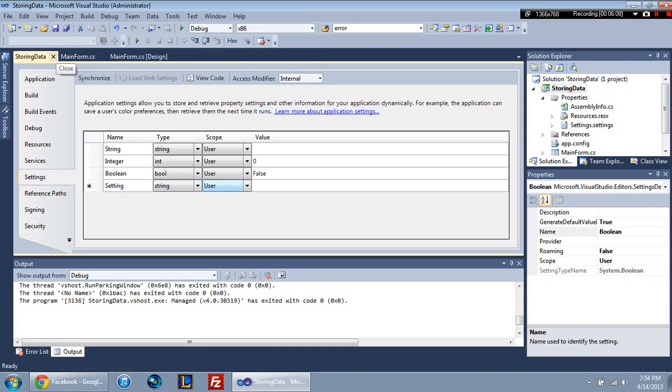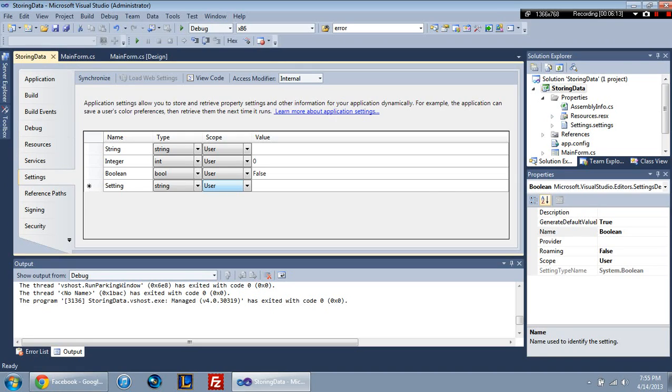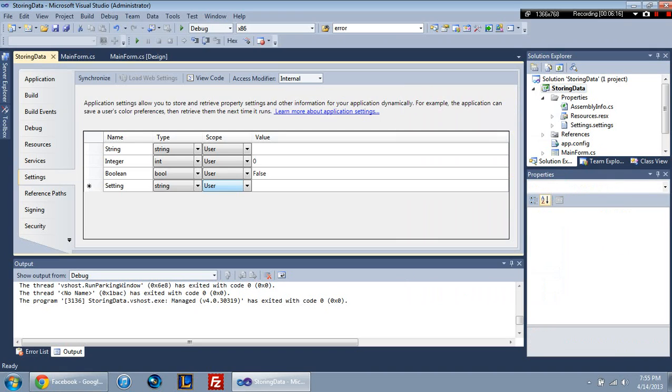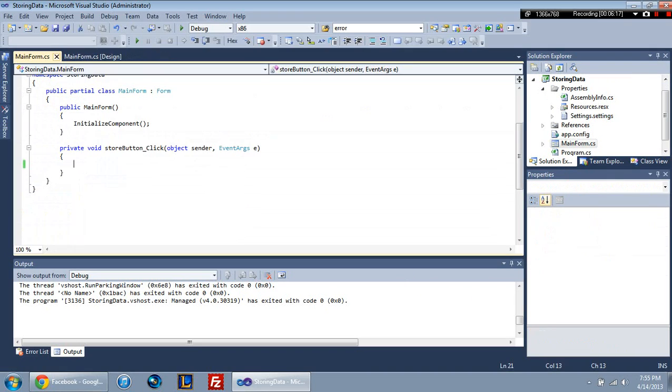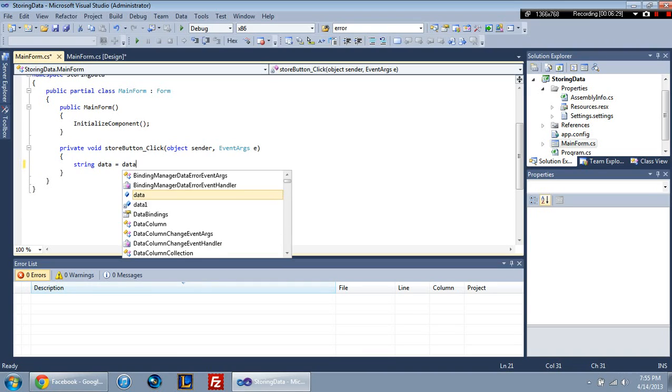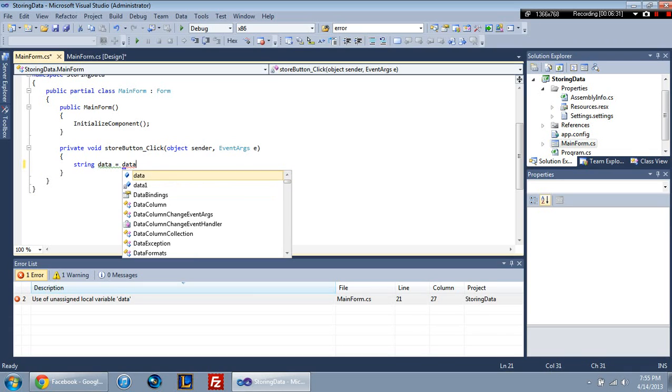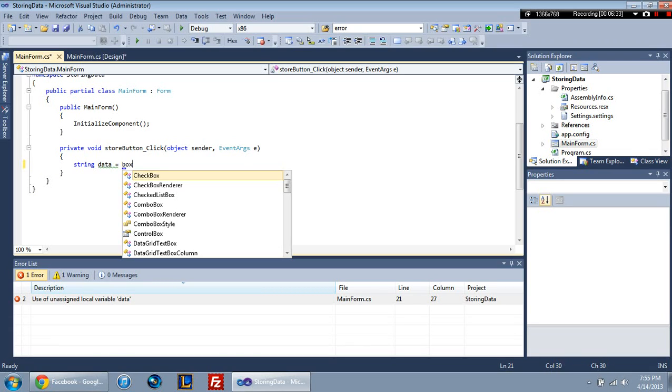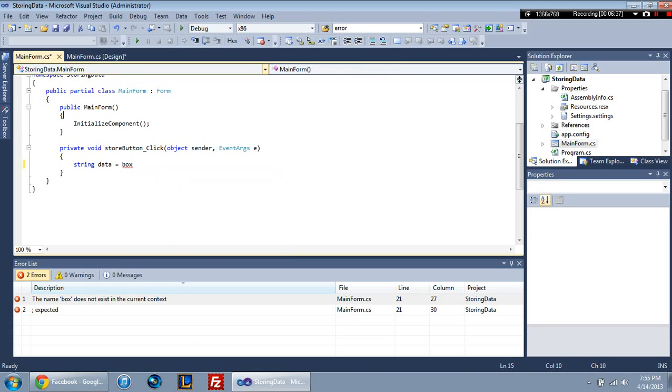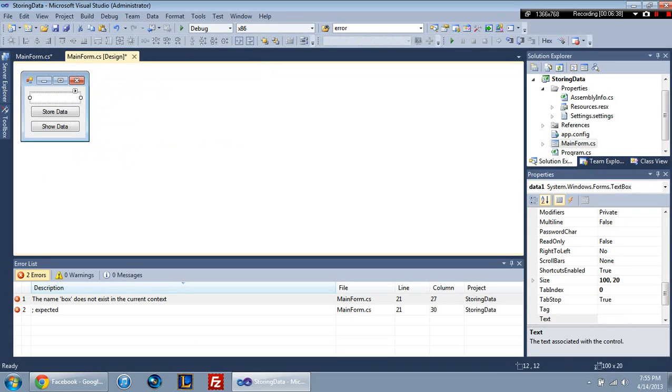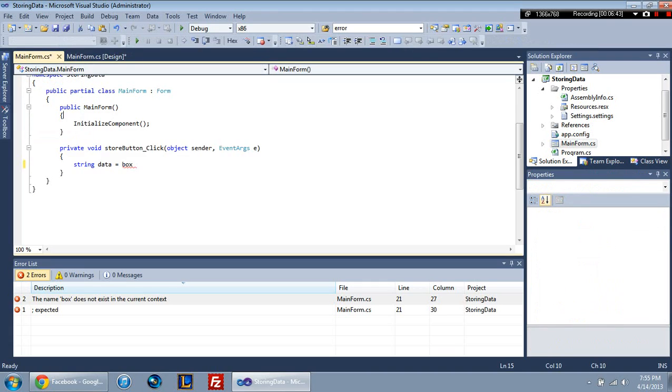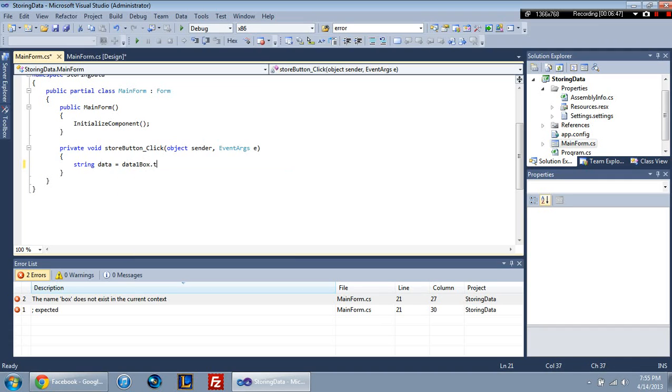But anyway, I don't think we need this anymore. So once you've come down here, right-click on your project properties and come down to settings and made these, and just close that. This is going to blow your mind pretty hard. Actually, you know what? Alright, for use of access, I'm just going to create a string data is equal to data box. What did I name it? I can't remember what I named it. Oh, I just named it data one box. There we go. It makes more sense now. So data one box dot text. There we go.